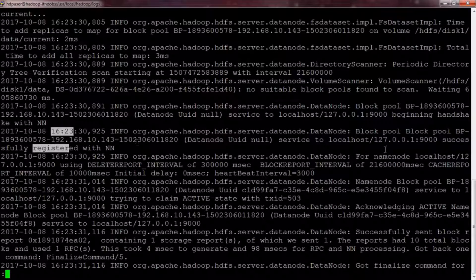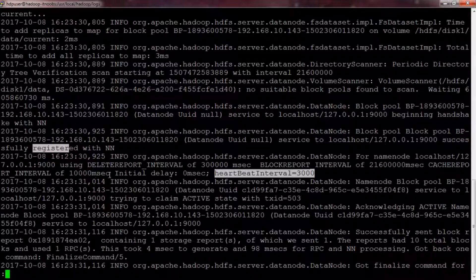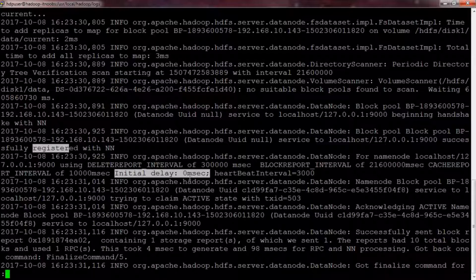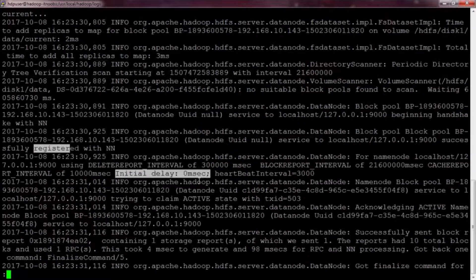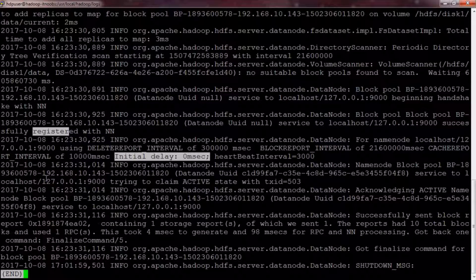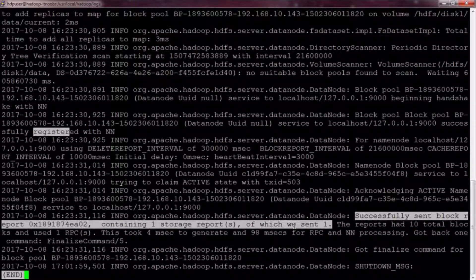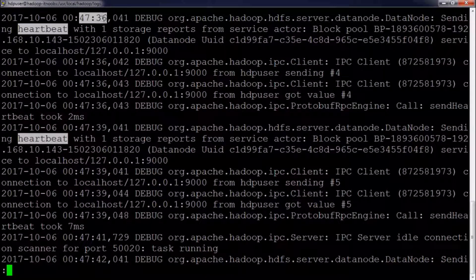Almost immediately, the data node receives a successful registration confirmation. The logged parameters include the block report interval, the heartbeat interval, and the initial delay. The initial delay parameter specifies the delay in milliseconds before sending the first block report — in this case, zero — meaning the data node will immediately send out the block report after successful registration. You can see the data node sends its first block report to the name node, and it does send periodic block reports after this. Checking the debug logs, you can find the periodic heartbeats the data node sends every 3 seconds.